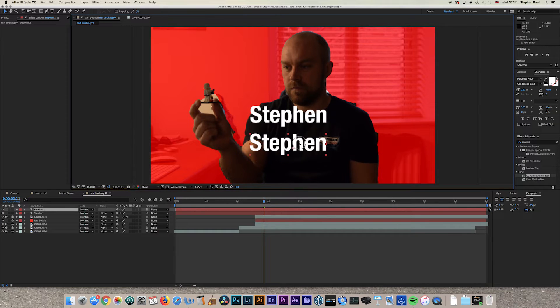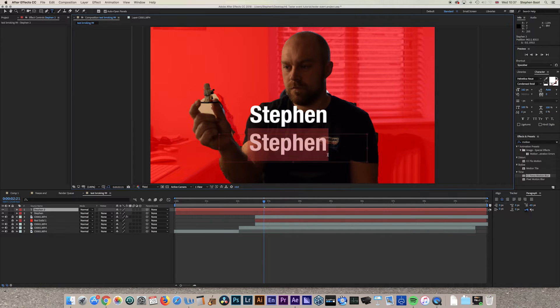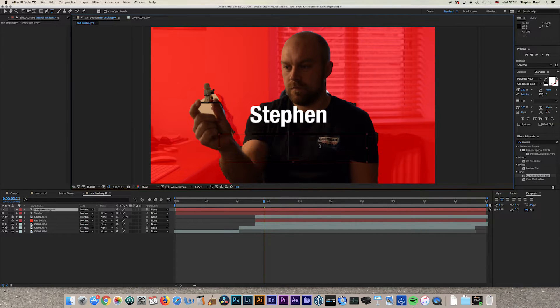Move the duplicate text layer down, then double-click into it to highlight the text — it should automatically select. Edit the text to your surname. If it doesn't auto-select, manually highlight and retype it.